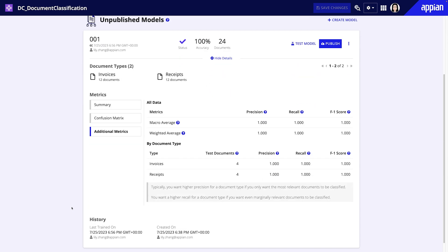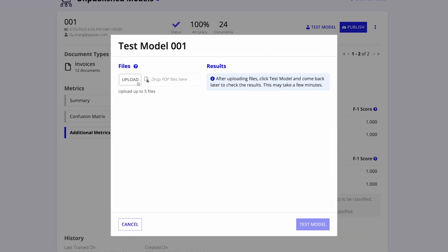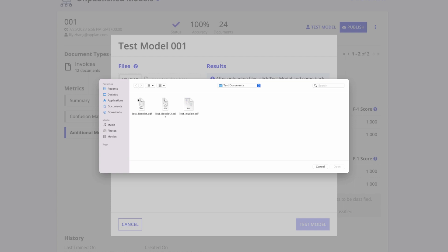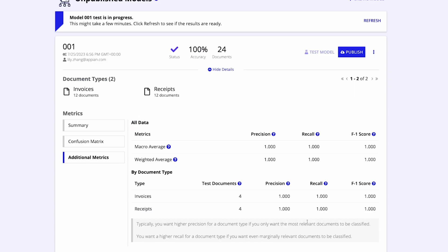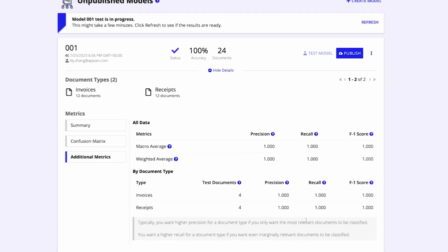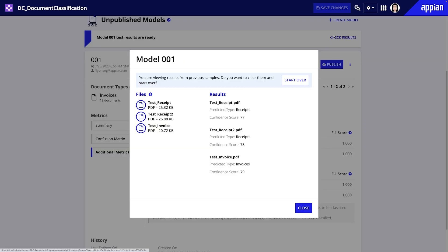You can also test your model using a few sample documents to get a sense of how it will perform in production. To do this, click Test Model and upload your sample documents. After the test completes, you can check the results and see the predicted type and confidence score for each sample.